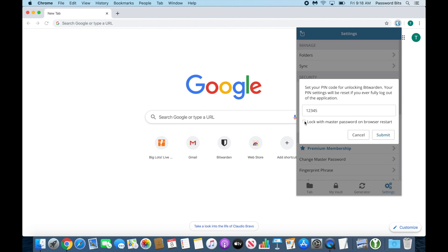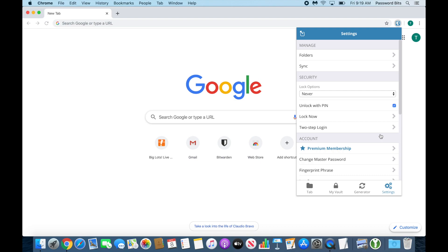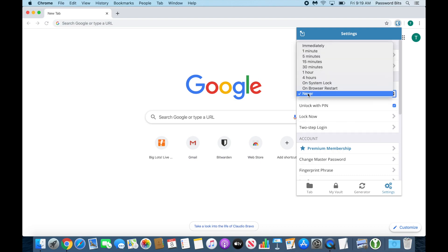Once again, this is not a replacement for your master password, so do not forget it. Make sure you write it down and keep it somewhere safe, but this is extra convenience. Then you hit the Submit button, and there you go. Next time the extension locks—I have mine set